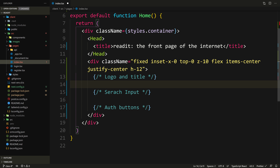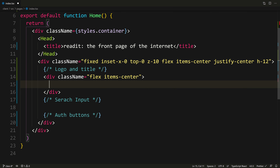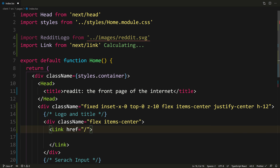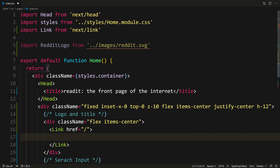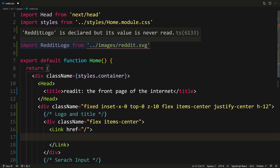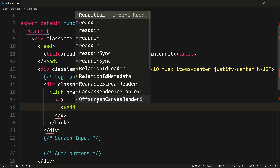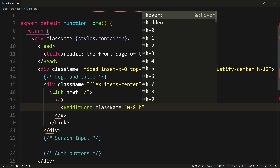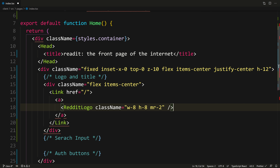Here we can put it in the navbar. I'm going to wrap it in a div with flex and items-center. It's going to be a Link, so let's say Link with href to the home page — so if you click it on a different page, it takes you back home. Let's import this from next/link. Inside the anchor tag, let's put the RedditLogo. Let's give it some size — width of w-8 and height h-8. And let's give it some margin on the right — mr-2.